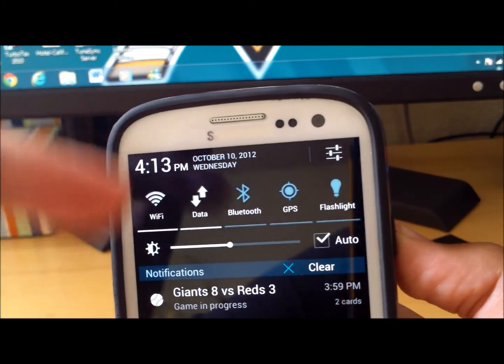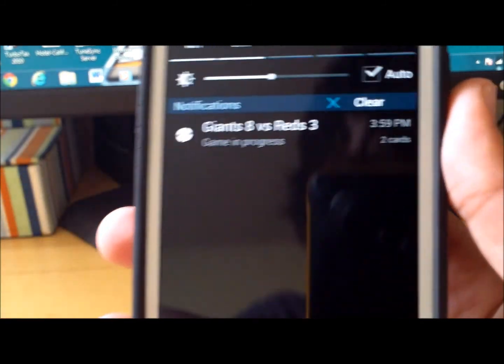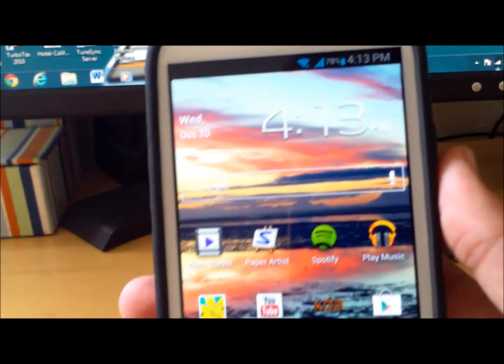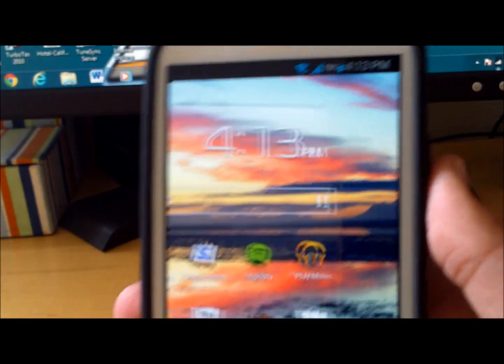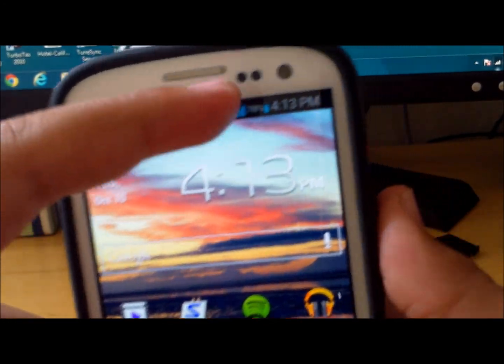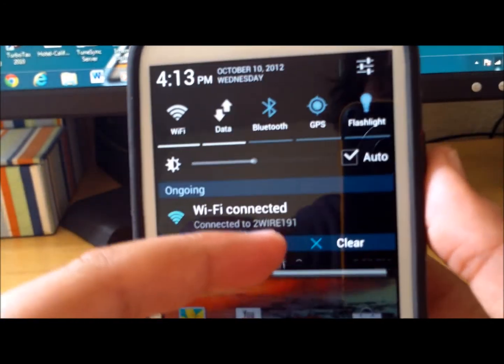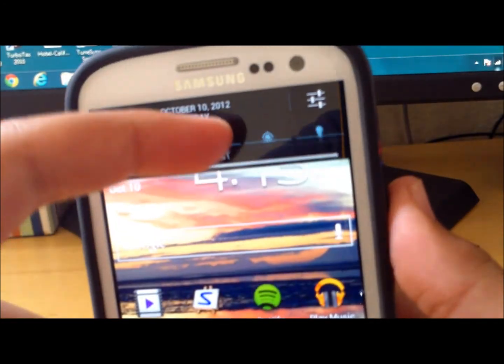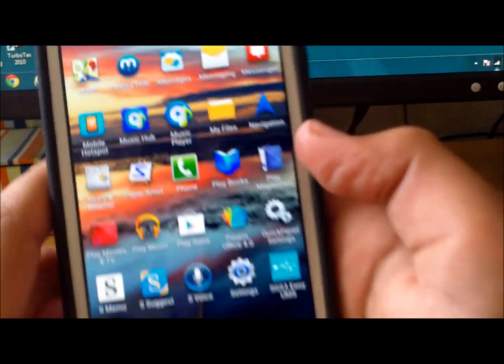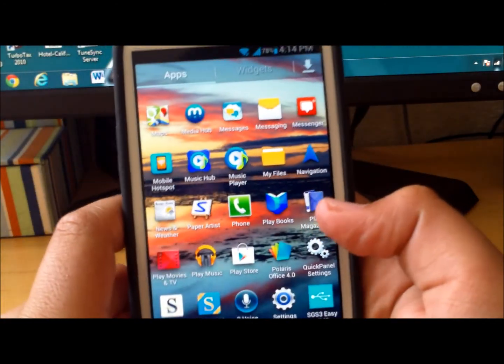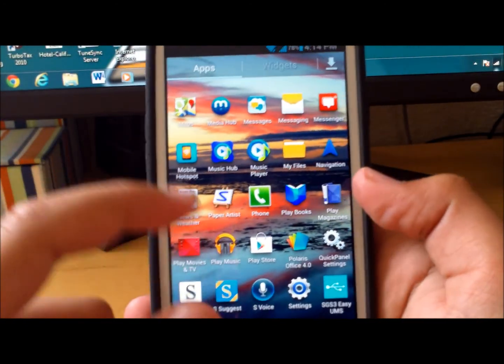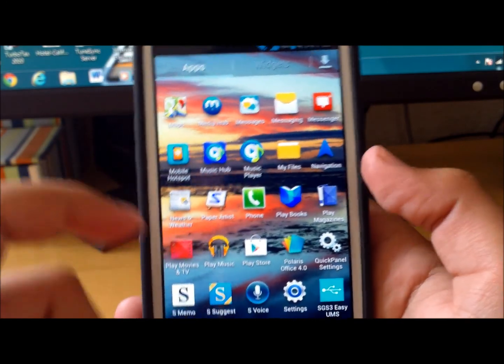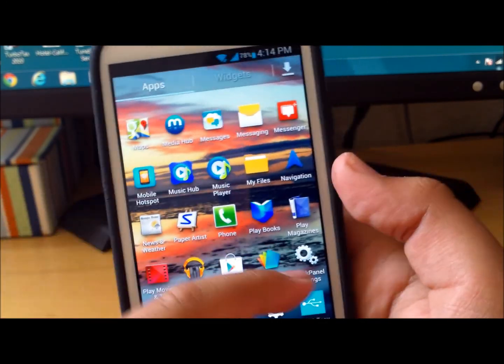You do get the new notification center with scrolling wallpapers. Also if you open up the apps, it's the new Galaxy Note 2 style where it has an extra row of icons, so you get a bunch of rows of icons.